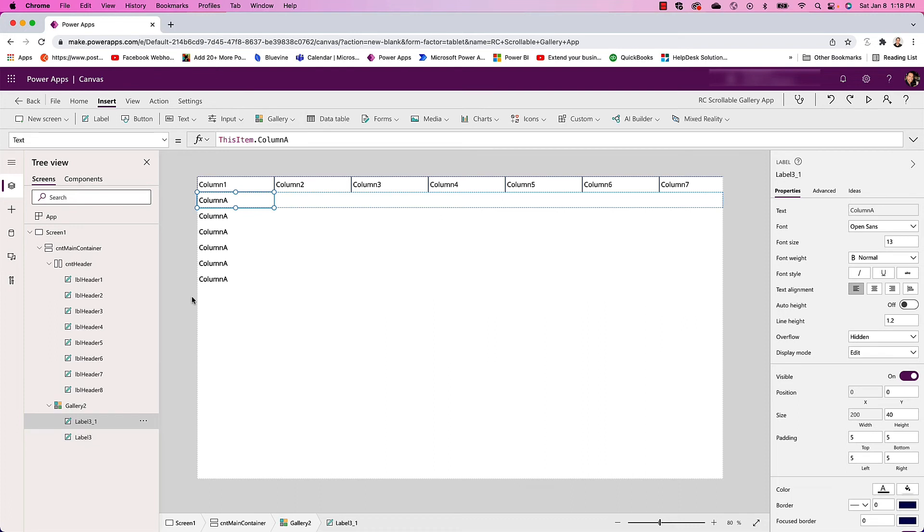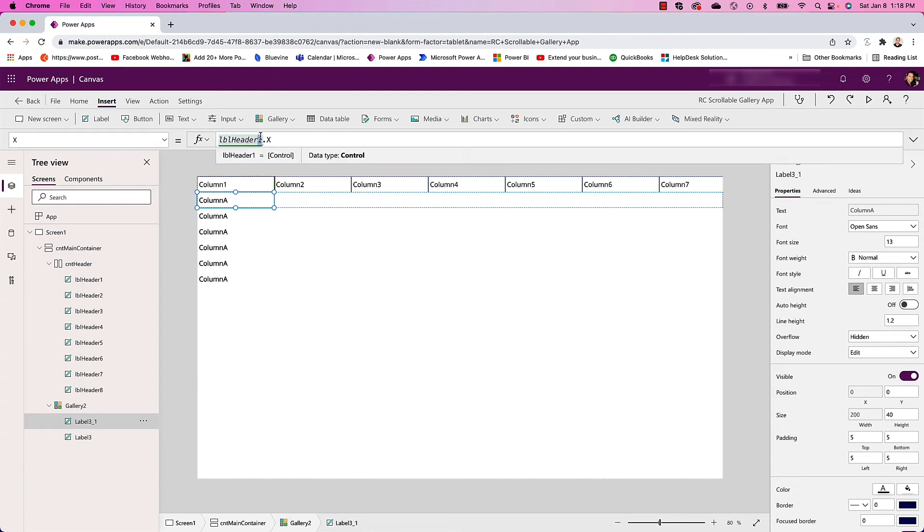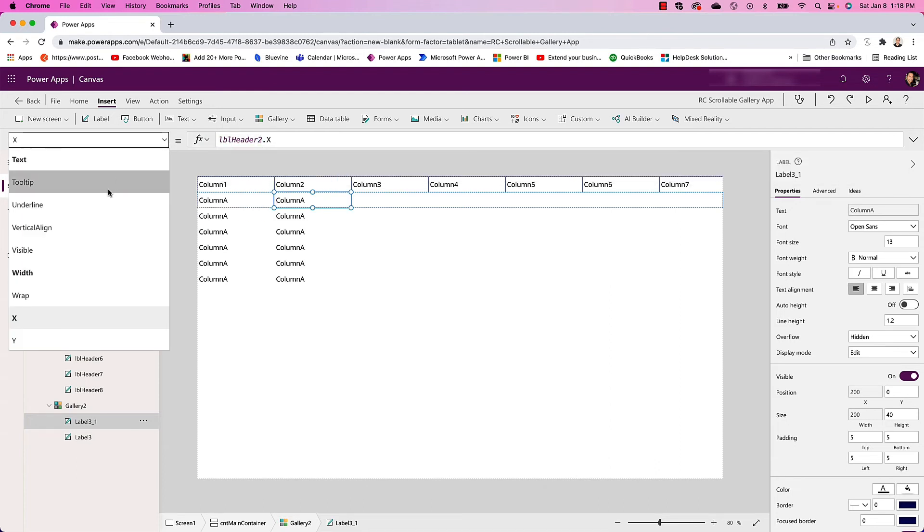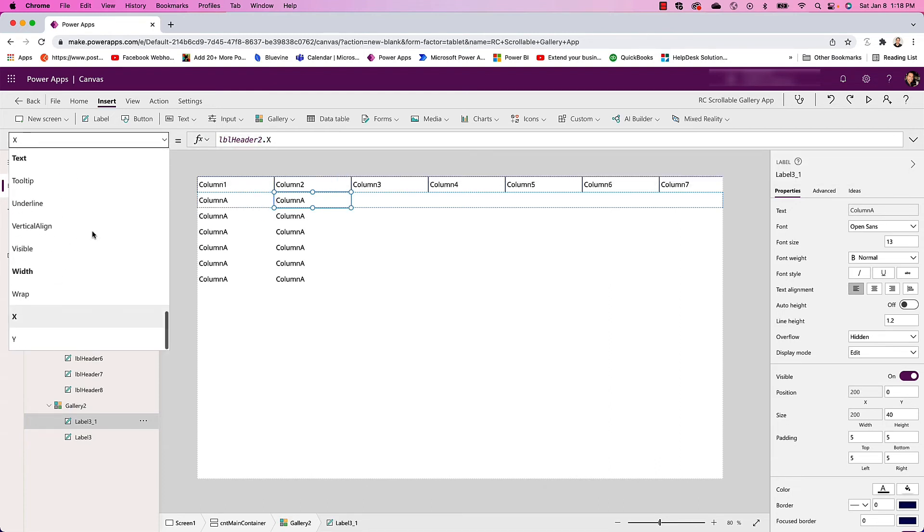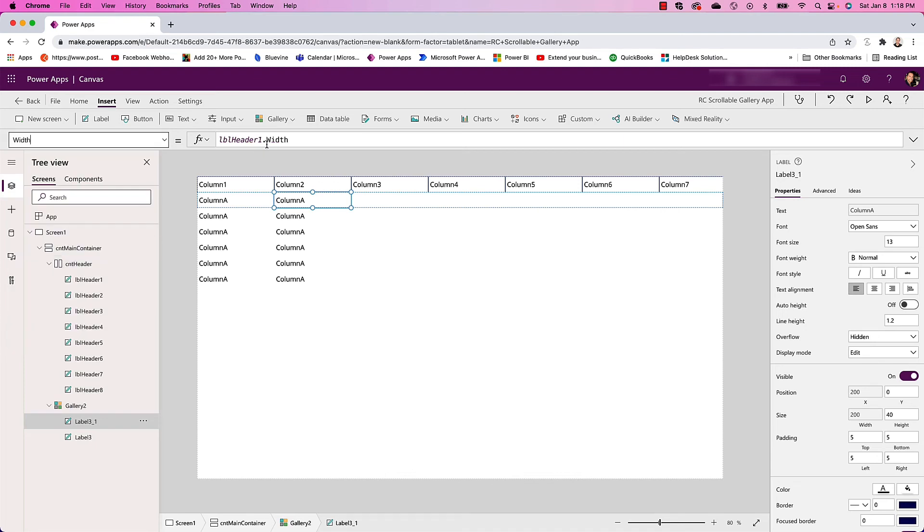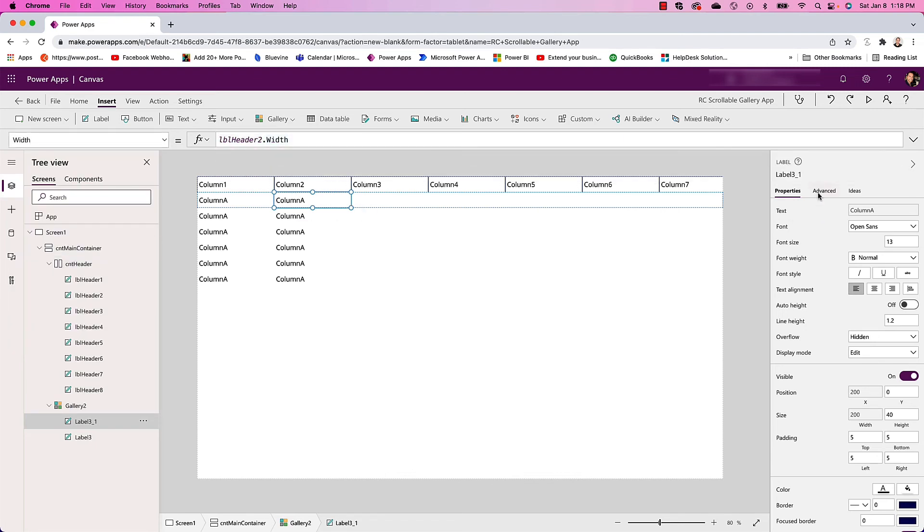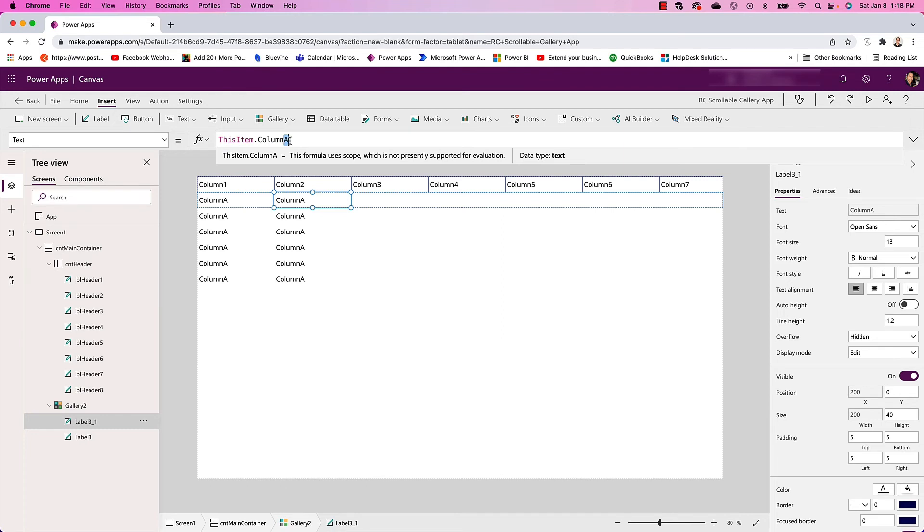Now I can do the same thing for the next ones. So here I added another label, I copied and pasted, but I want this one to sync with Header 2. I'm also going to change the width to Header 2 and this one to ThisItem.B.